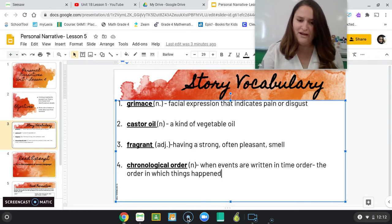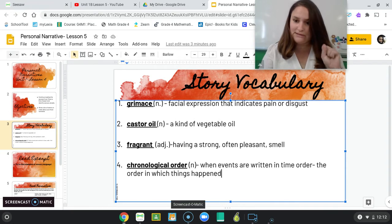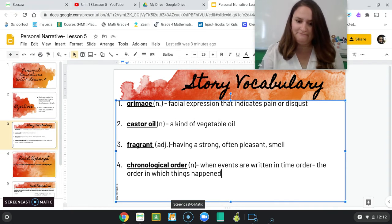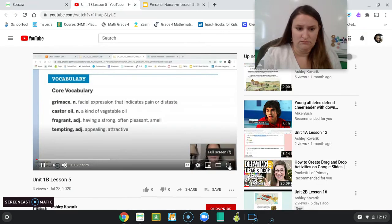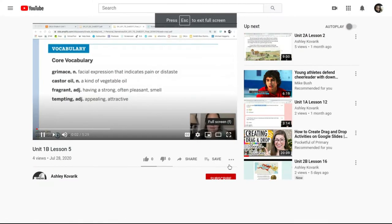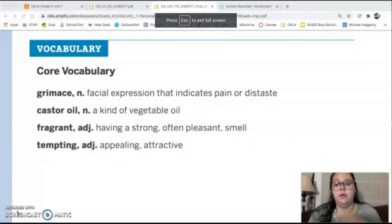For now, I'm going to bring Ms. K on and I will see you when she's done. This is lesson five of our personal narratives unit.